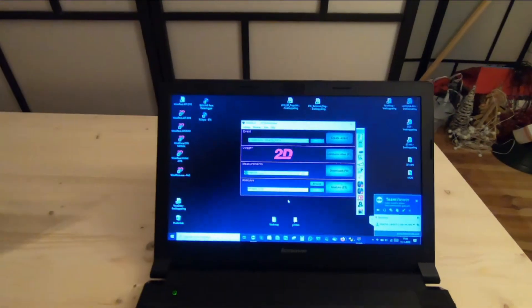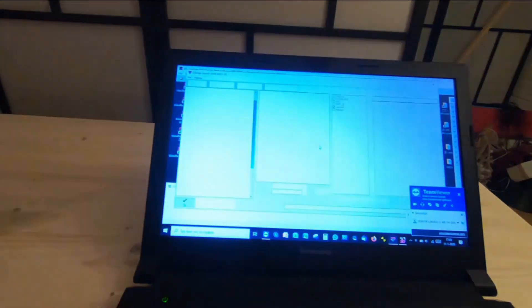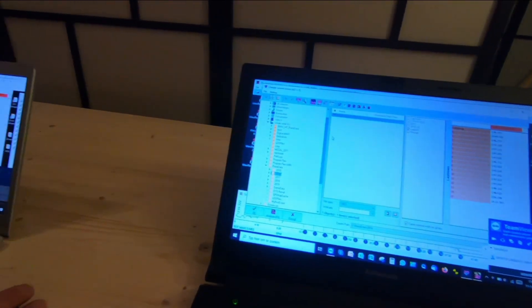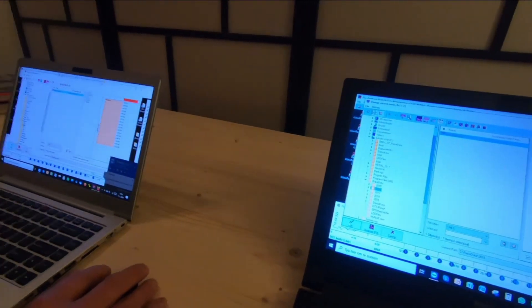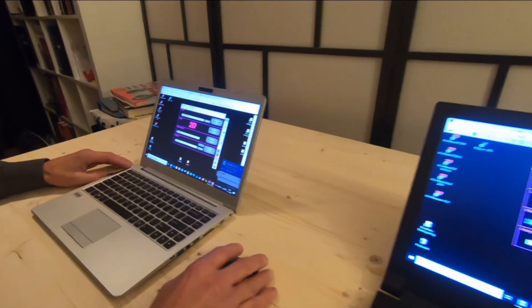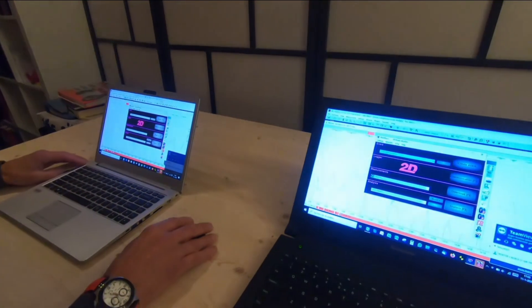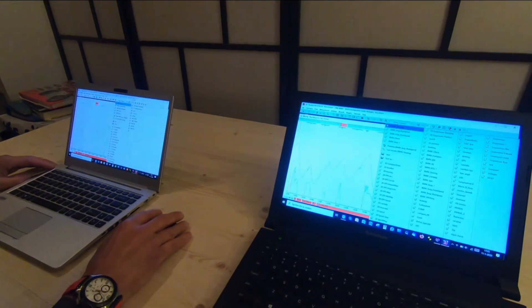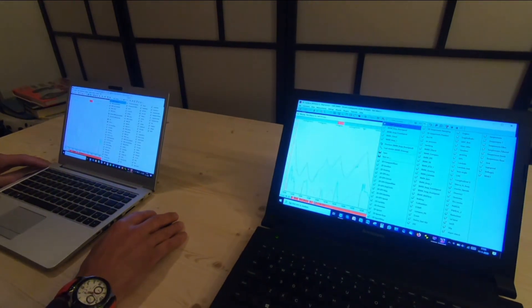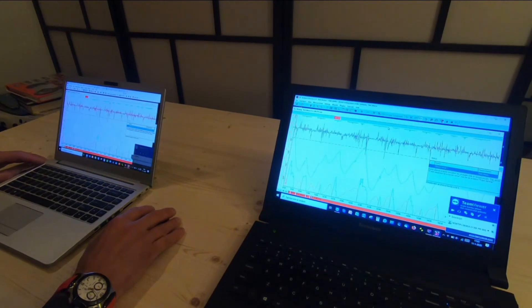During the session, our instructor can not only answer your questions, but also demonstrate the answers on your own computer in a way that ensures you will understand the software and are able to apply these new skills in your own work.